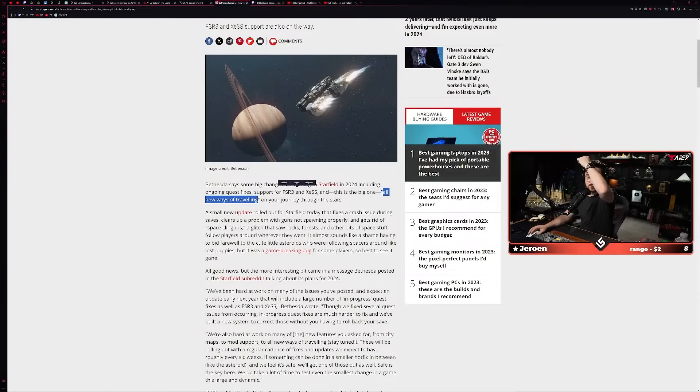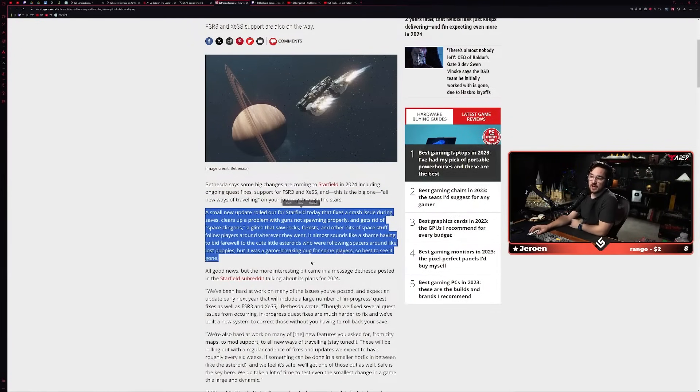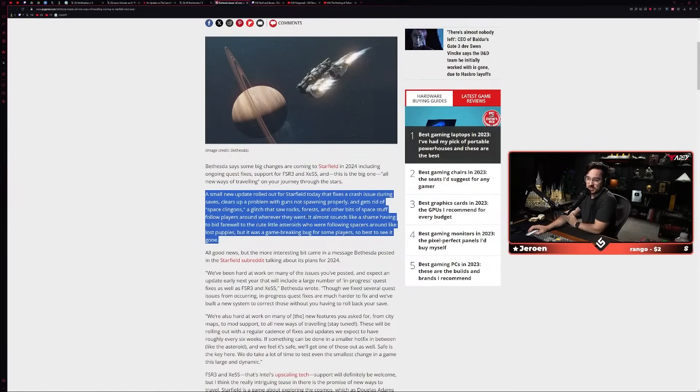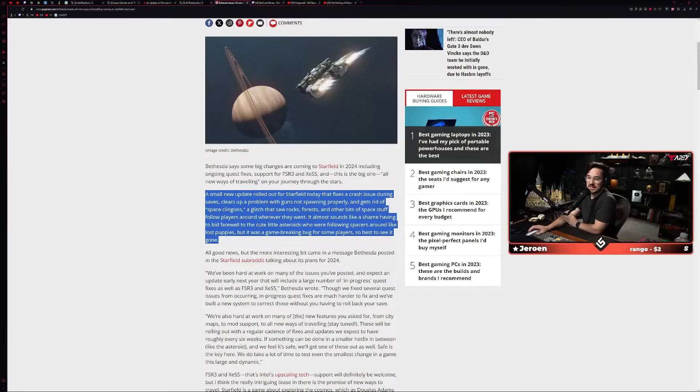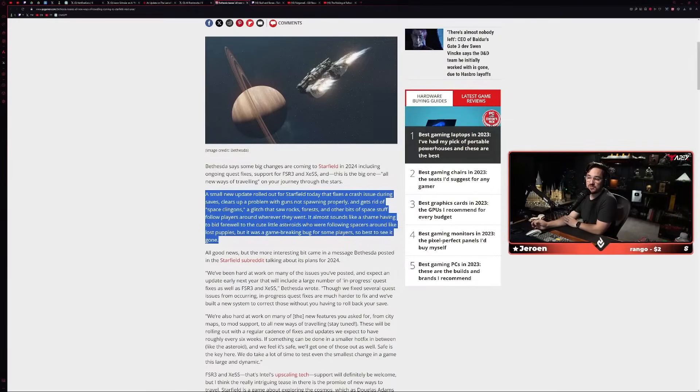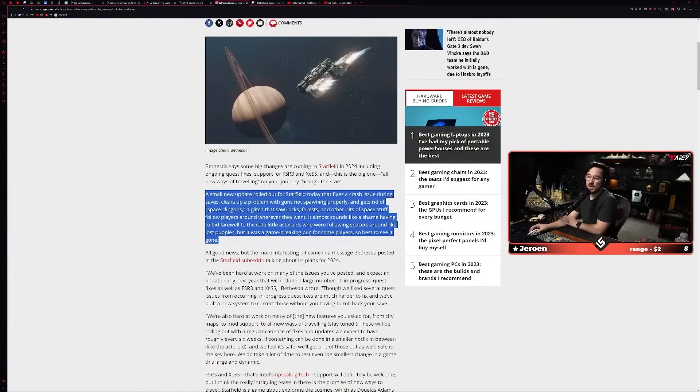All of this kind of compiles in an update that Bethesda also revealed, that they are working on new ways of traveling next year, which is interesting. They say that they're working on big changes including ongoing quest fixes, support for FSR3, XeSS, and this one big one: new ways of traveling.